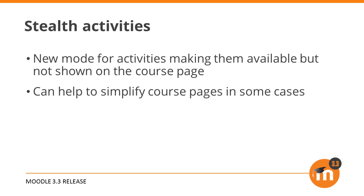Some advanced Moodle users exploited this quirk as a way to achieve particular designs for their courses. Now, in Moodle 3.3, you can put any activity into stealth mode to achieve this same effect in a more officially supported way.